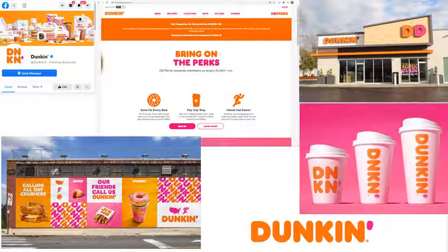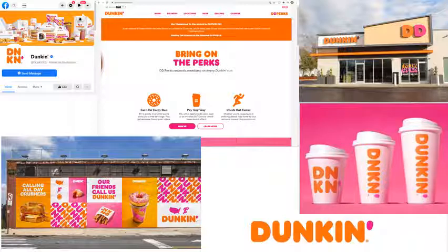Going back to the Dunkin' slide — Dunkin' is a good example of using the concept of responsive logos in their branding. They recently redid their logo, dropping 'Donuts' and now they're just called Dunkin'. The full logo is that bottom right-hand logo; it says Dunkin', and above it you can see they have different sized coffee cups.